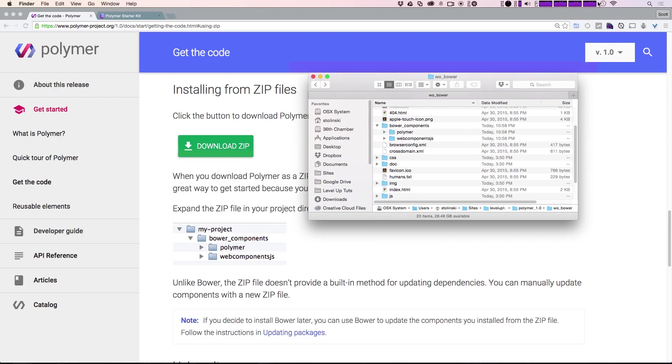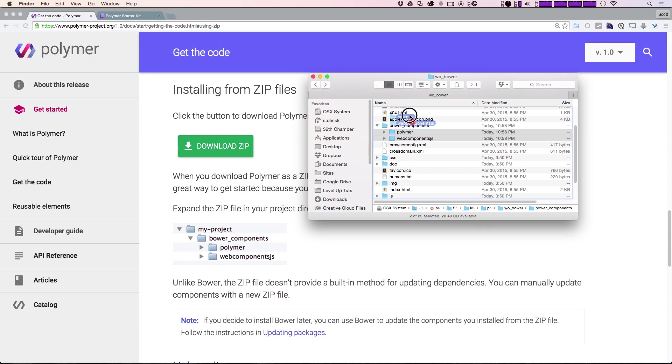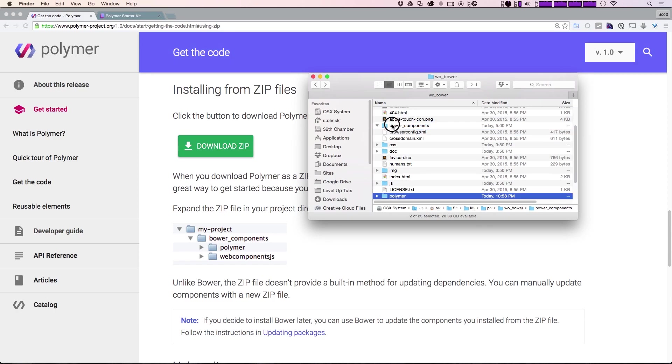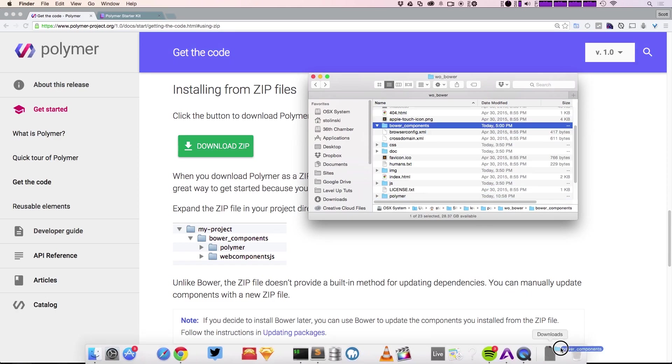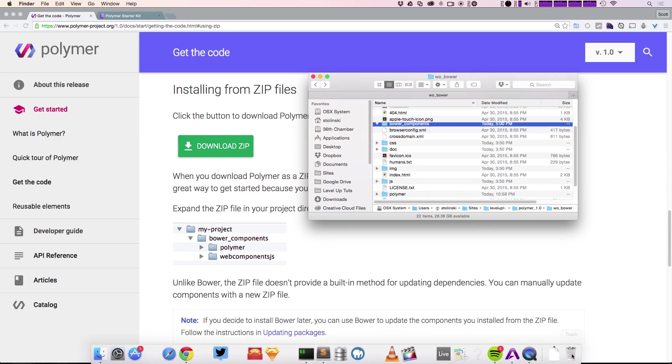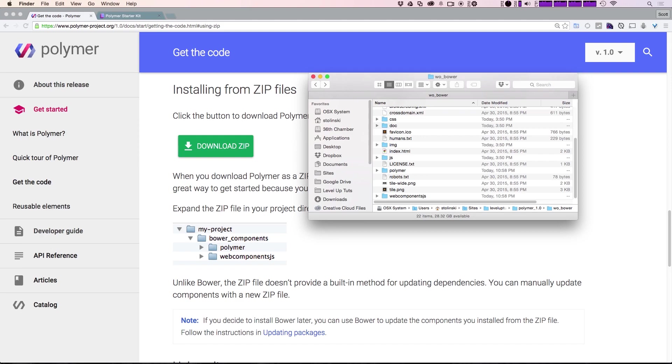If you're not using Bower at all, you can go ahead and simply remove Polymer and Web Components from this folder here and get rid of that. Of course, if we're going to be following these tutorials, you're going to want to make sure that your paths are correct when we're referencing the files later on.